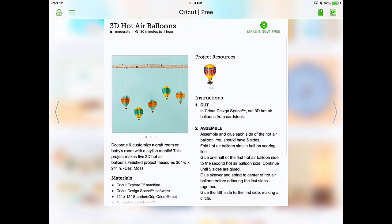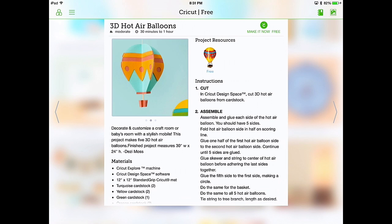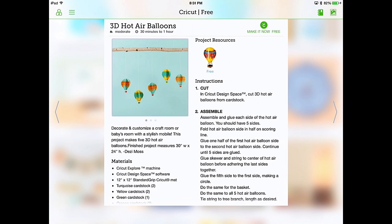If you scroll back up to the picture, the three dots underneath it signify that there's other pictures. So if you tap on the picture, it'll show you the other pictures. In the upper right hand corner of this window, it says make it now. And it says free because this is a free cut. So let's select that and it'll take us to the mats.